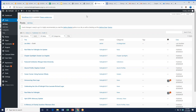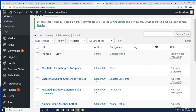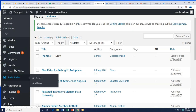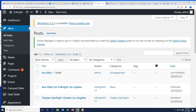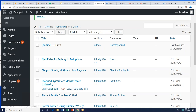The first thing I want to point out is Posts. When you click Posts, these are basically like blog posts. Every new post creates a new page on your website. You can see an example here: 'Nan Rides for Fulbright' — an update about Nan and her bike ride across the US — and a chapter spotlight. These already exist in your website, but you can add more.